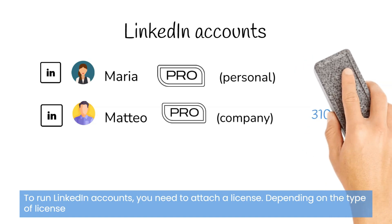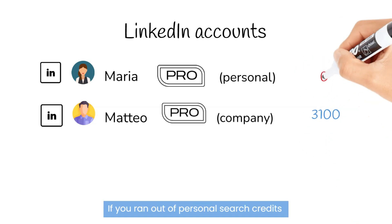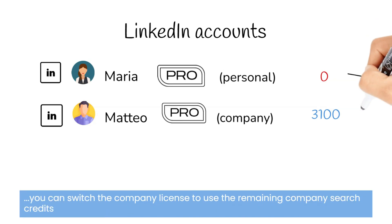If you ran out of your personal search credits, for example, you can switch the company license to use the remaining company search credits.